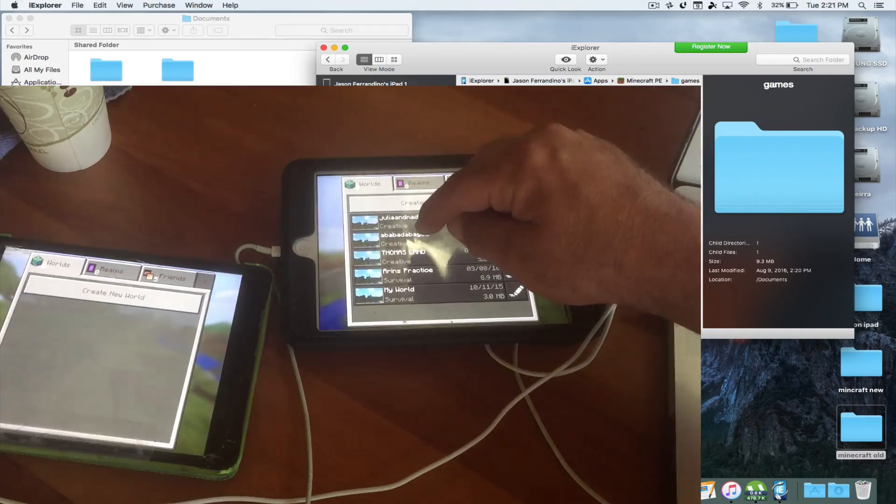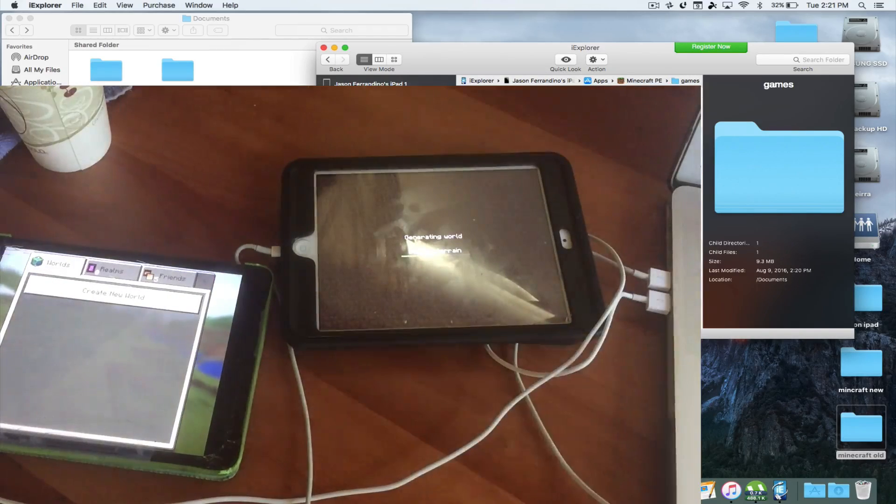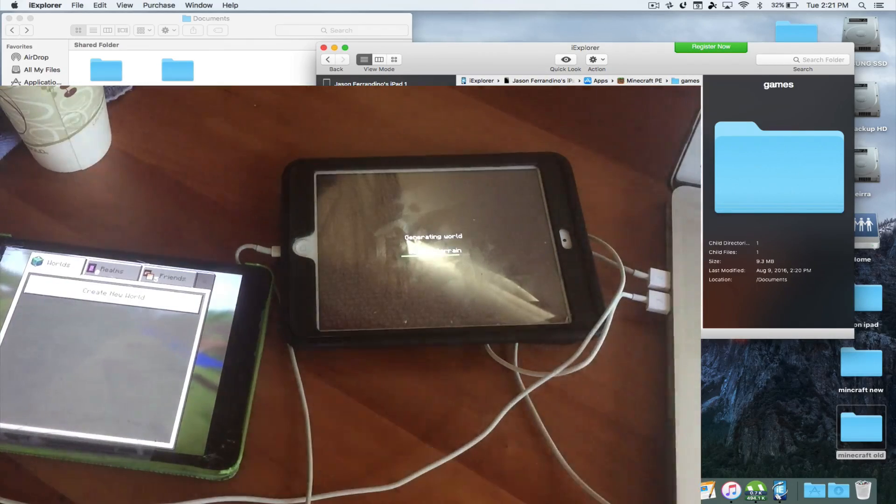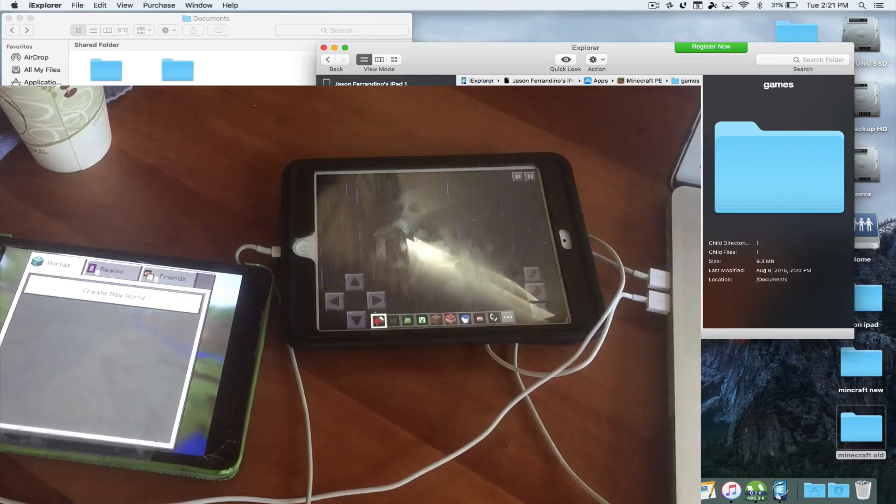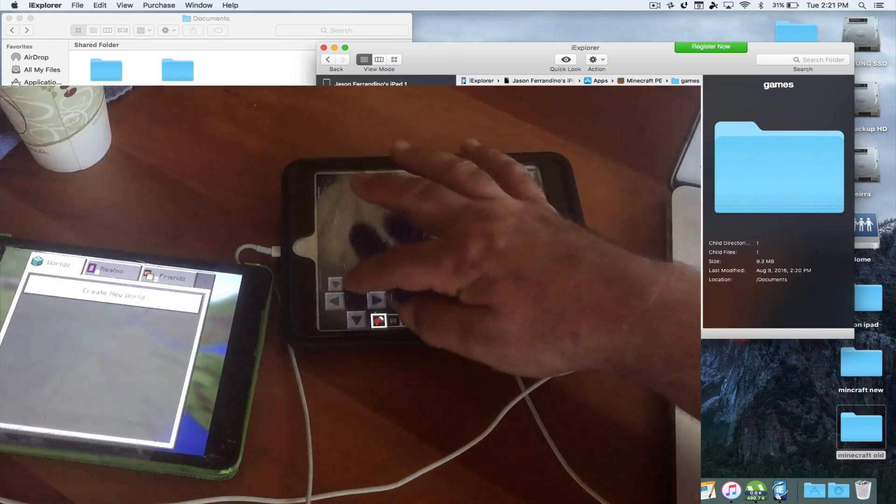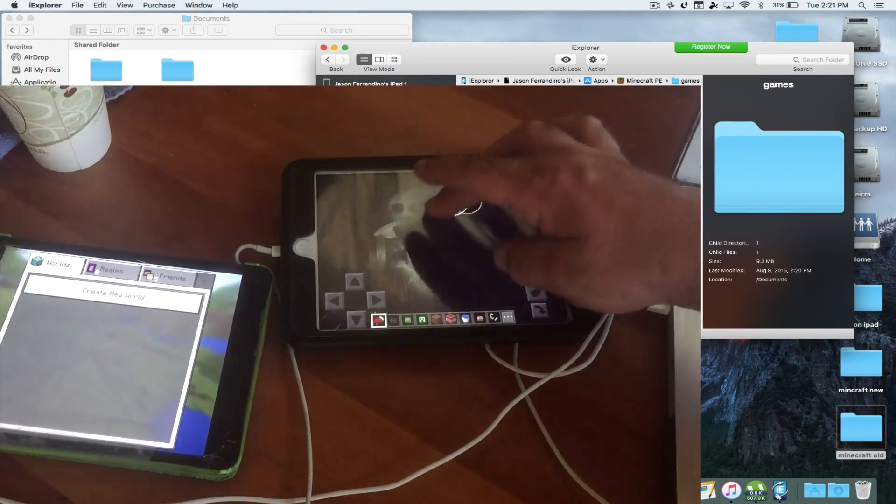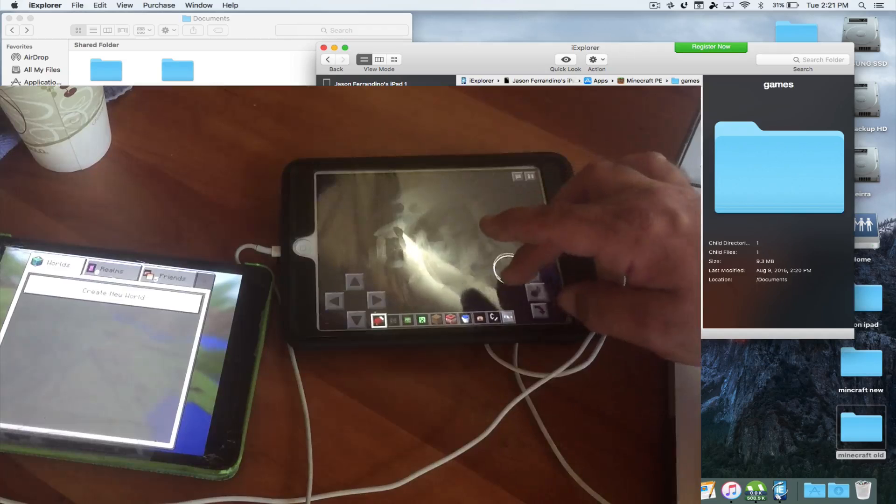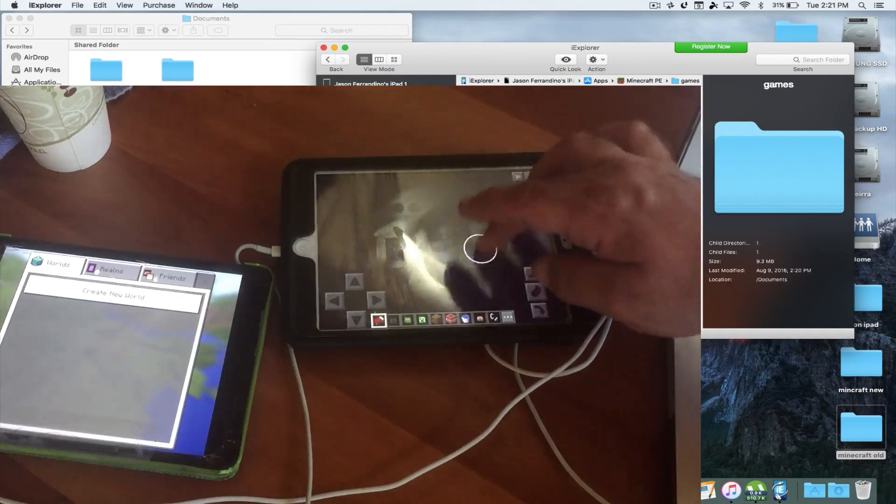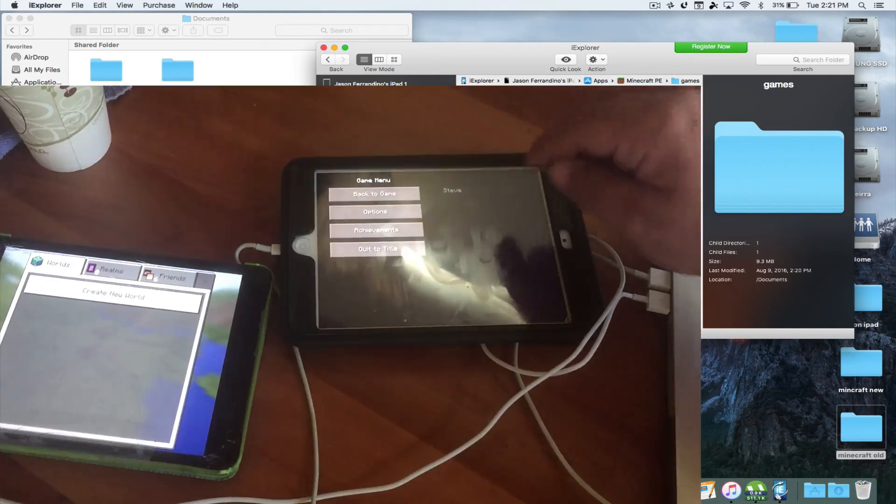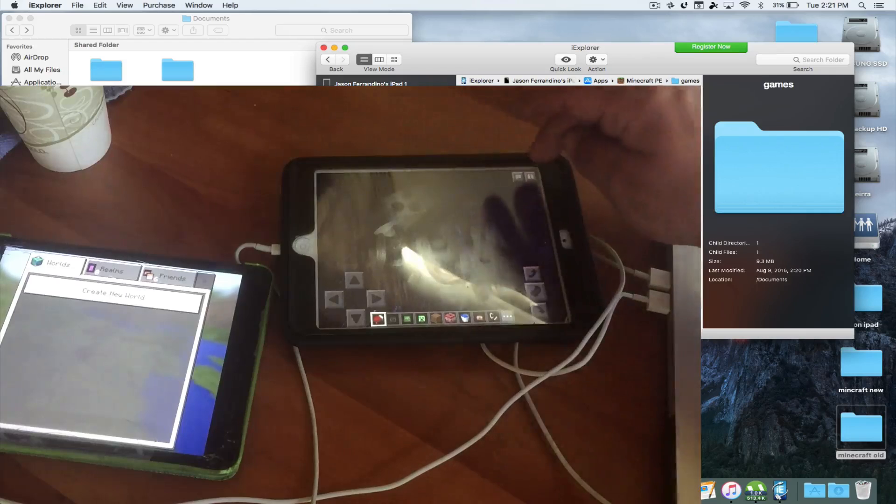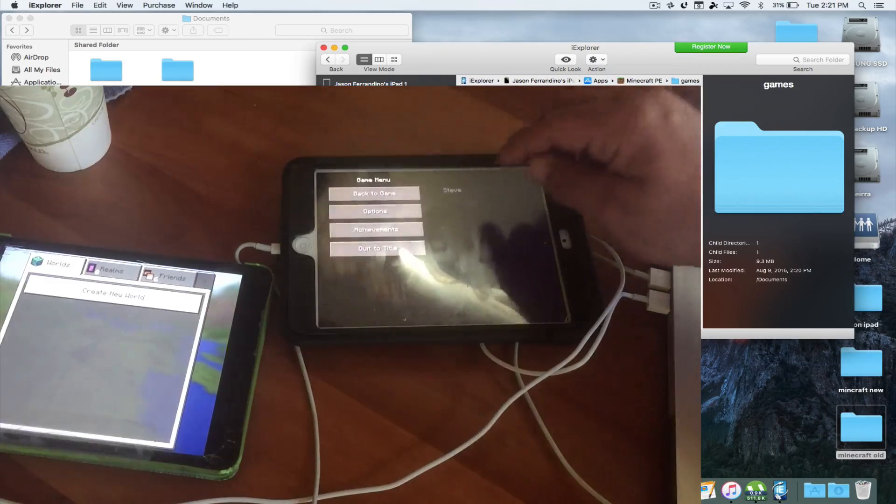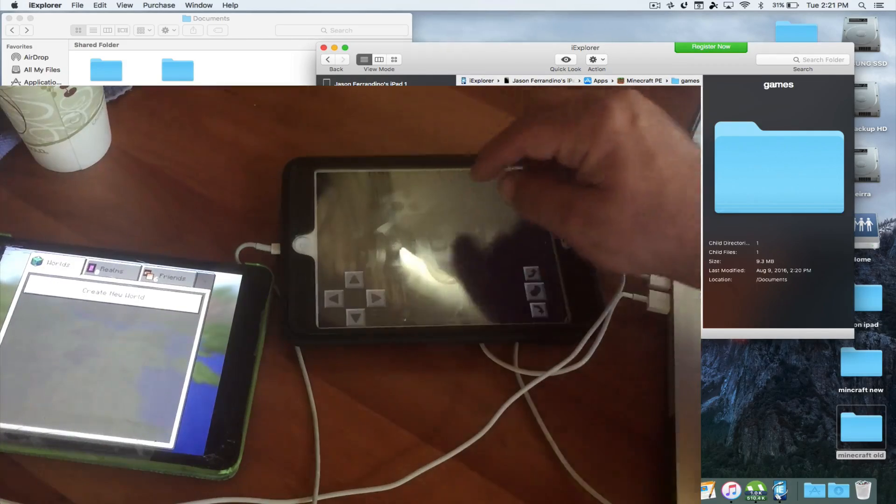Let me show you a world. So we have a world here, and it saved the world, and now you have it on your new iPad. Here it is. Here's the world that we created. Right here. And it's just simply awesome. You can go back to the game. You can quit the title.